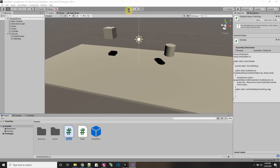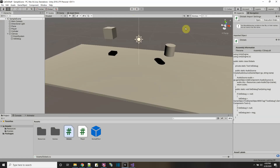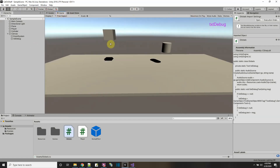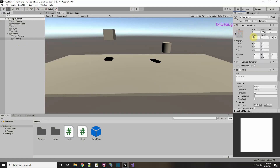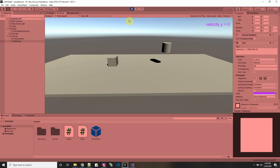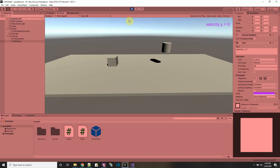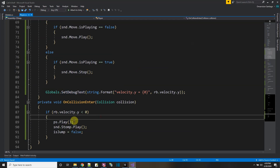Running it, the debug text appears in the corner showing 'velocity Y equals 0'. I fix the alignment by setting text alignment to right and adjusting the X offset. Now I can see the velocity - when I jump up it's positive, and coming down it's negative. But when I hit the floor I still don't get a stomp, and the question is why.